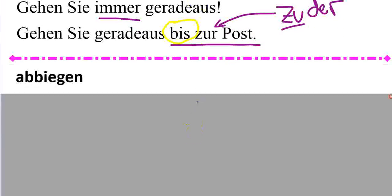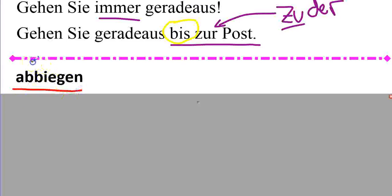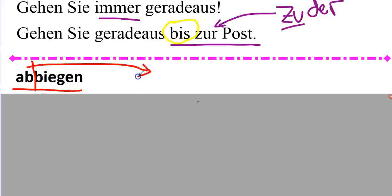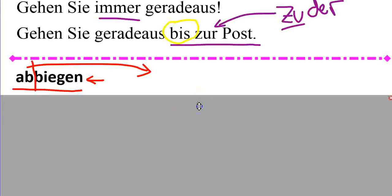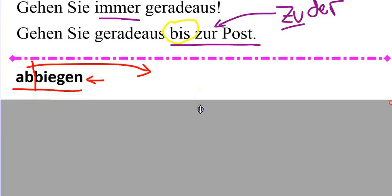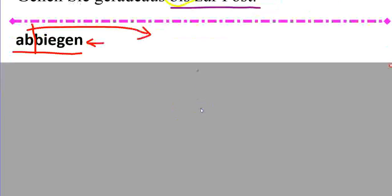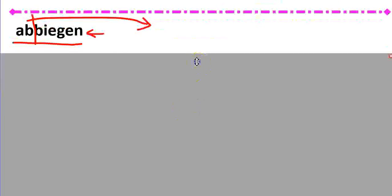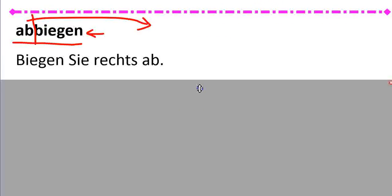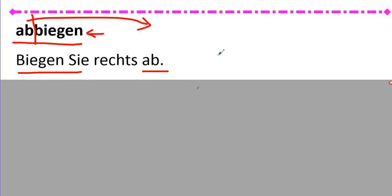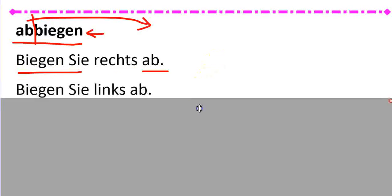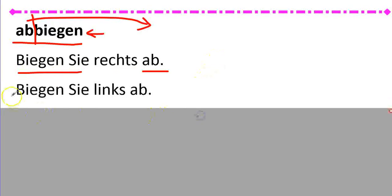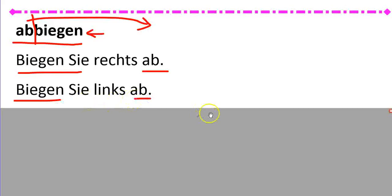Abbiegen. Abbiegen is a separable prefix verb. Meaning, the prefix ab goes to the end of the sentence and you'll conjugate biegen. To turn. Biegen Sie rechts ab. Notice the separable prefix verb. So, turn right. Biegen Sie links ab. Turn left.